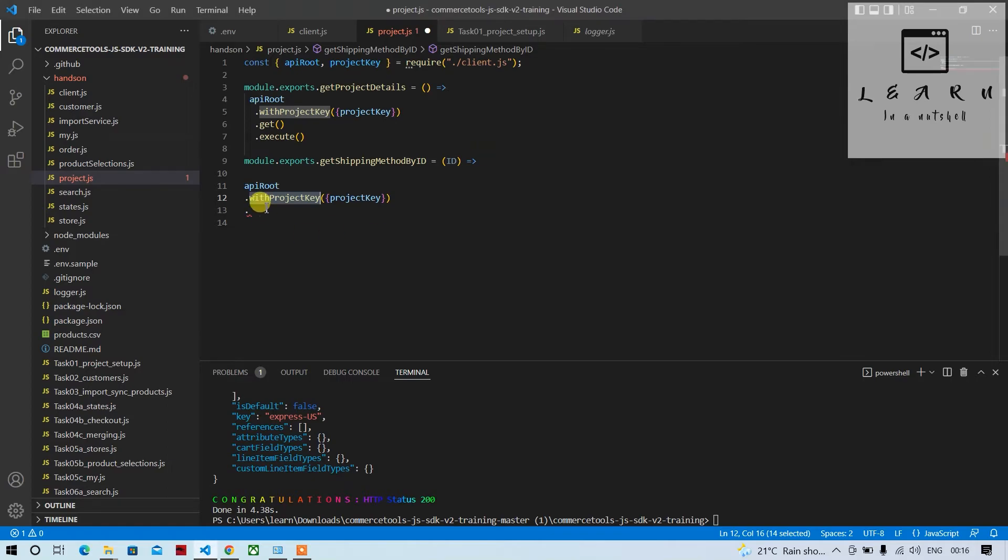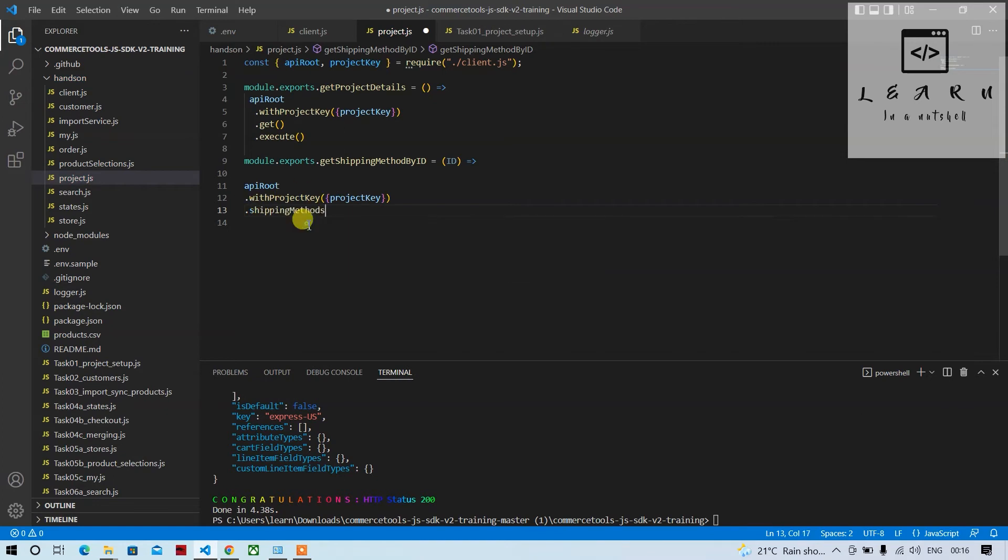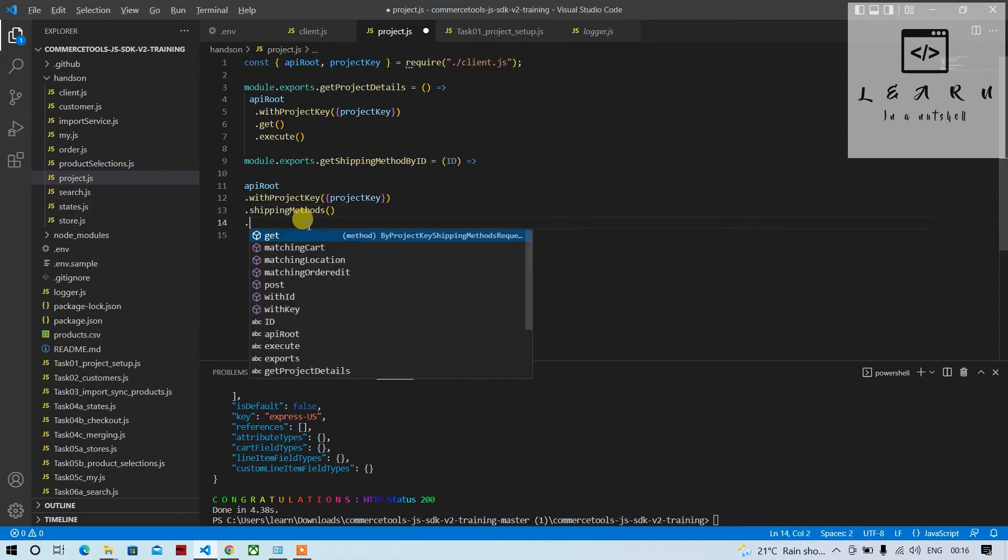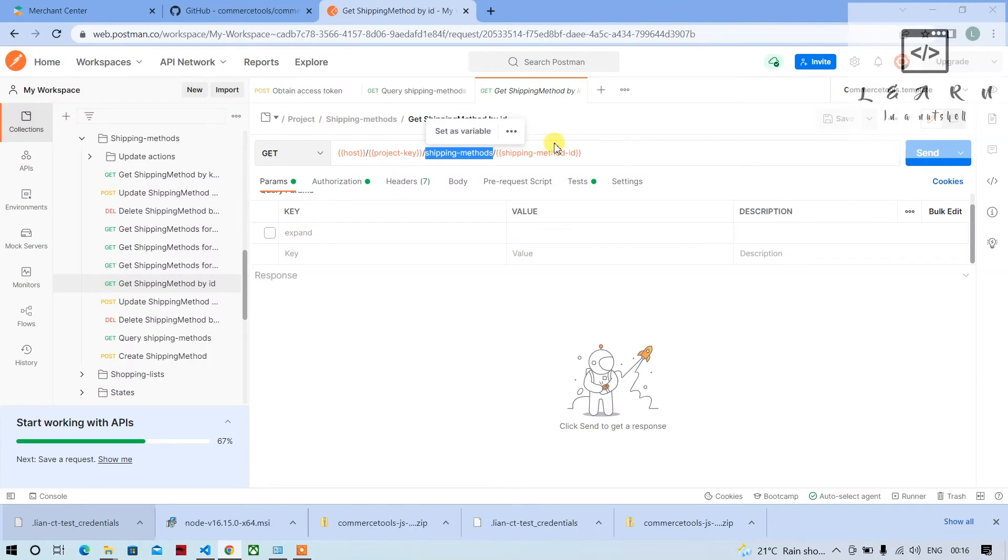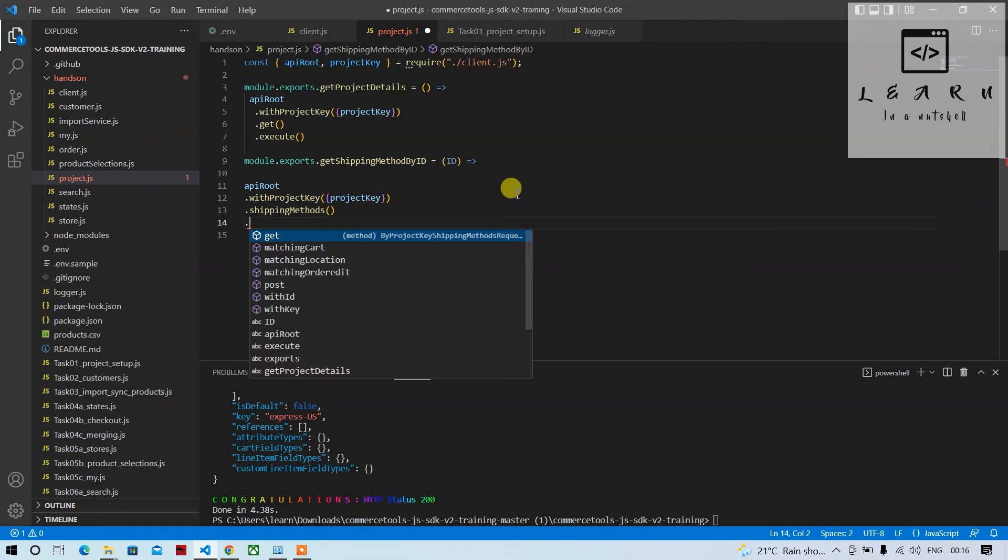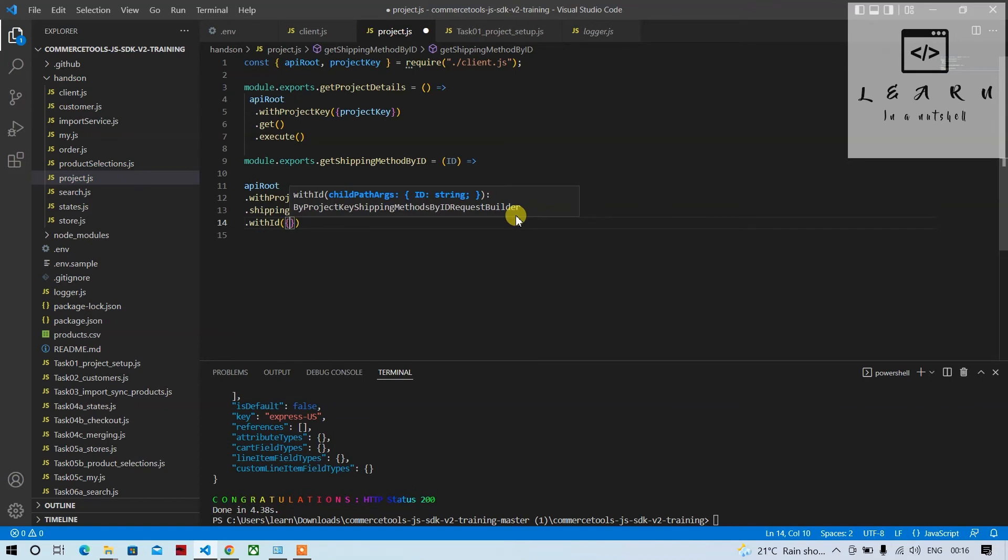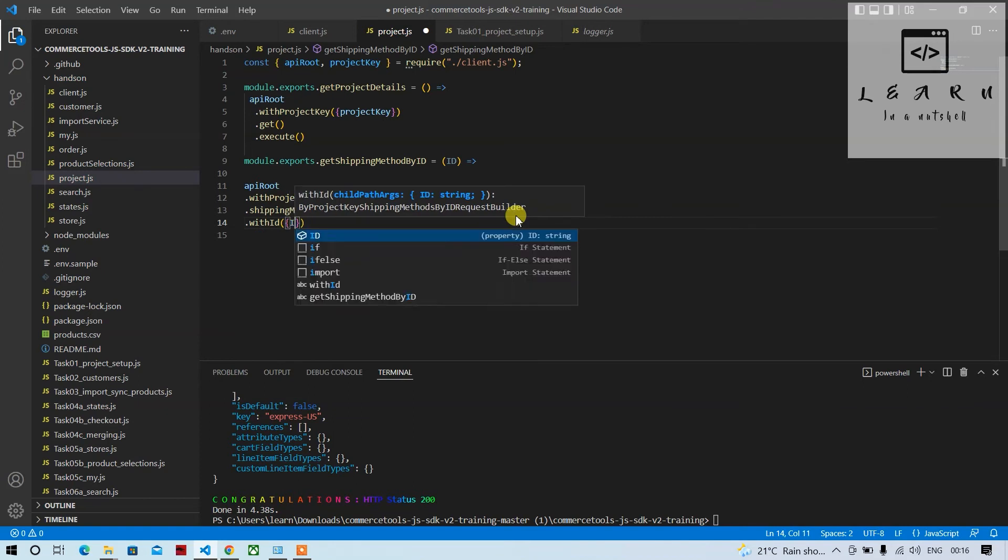So it is shipping methods, that's what the name is. So let's type shipping methods. Hopefully it should display, so it shows shipping method. It's a method, so put the open close brackets. Then we have to pass the ID, so here there are options. If you press control shift it will show what are the options available. So with ID, we'll select with ID and pass the above ID which is being received here.